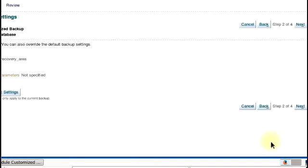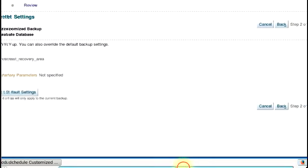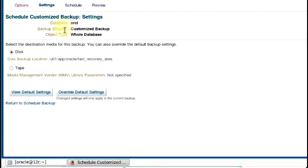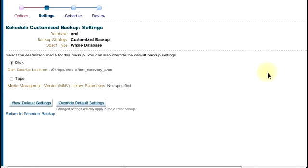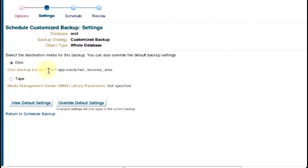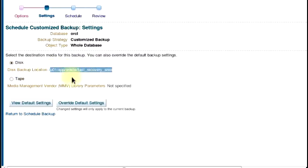The next step is to look at our settings. This part is where you want your backup to go to. That's the destination media. You can see disk. You can see tape. I'm actually doing a backup to disk. There you can see the location of our FRA area. I'm going to just leave it like this, then go to next.